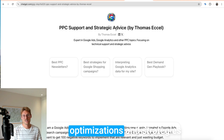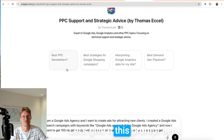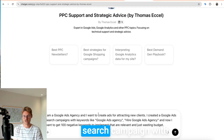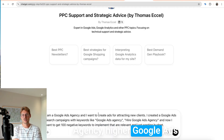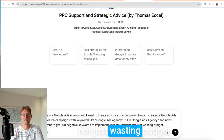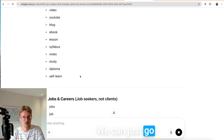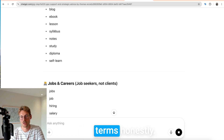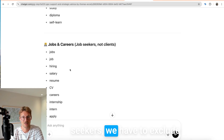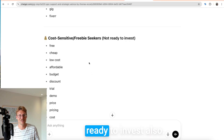I use it especially for Google Ads optimizations, strategies, and new keywords. Here's a nice use case — I give it this prompt: 'I'm a Google Ads agency and I want to create ads for attracting new clients. I created a Google Ads search campaign with keywords like Google Ads agency and hire Google Ads agency, and now I want 100 negative keywords to implement that are irrelevant and not just wasting budget.' We can see the first negative keywords AI suggests — things I never thought about. AI also flags job/career seekers, cost-sensitive or freebie seekers, and irrelevant tool searches.